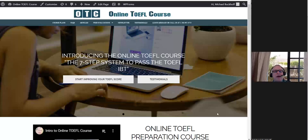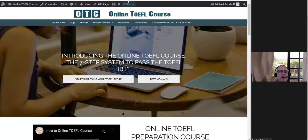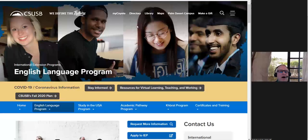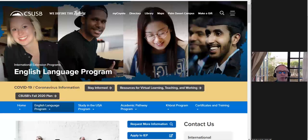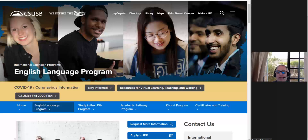Hi there, and this is Michael from OnlineToeflCourse.com. I am also your English Language Program Instructor here at California State University, San Bernardino.